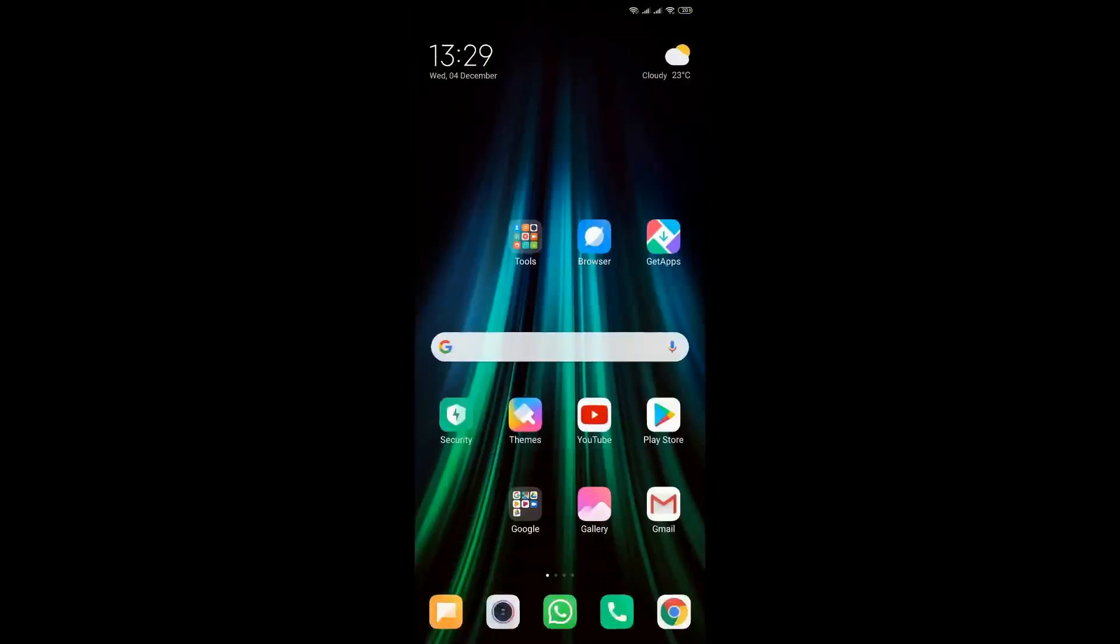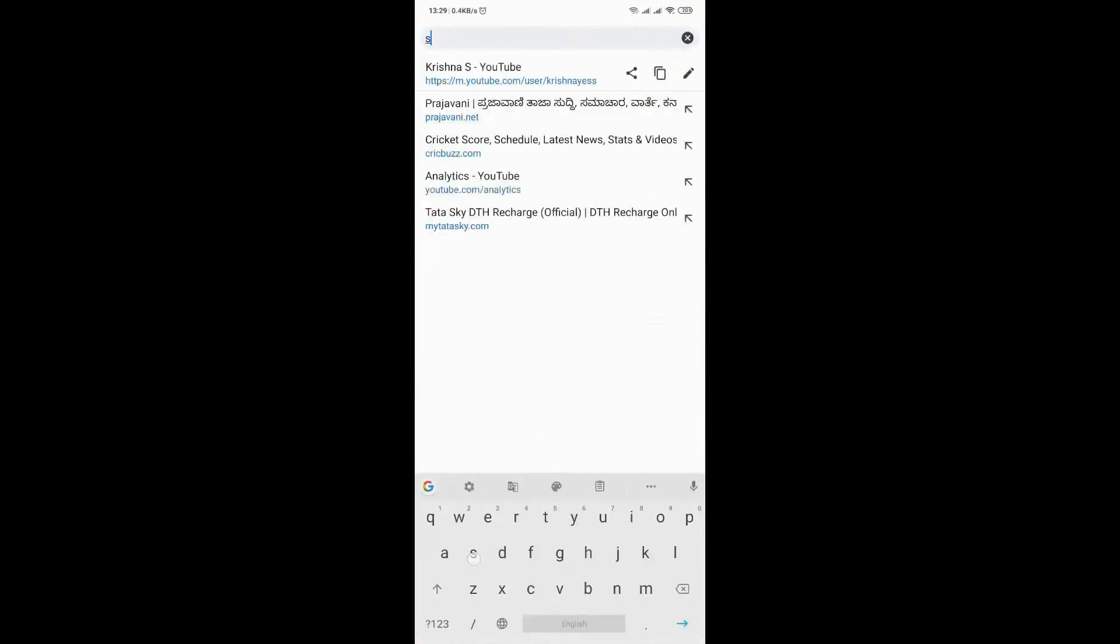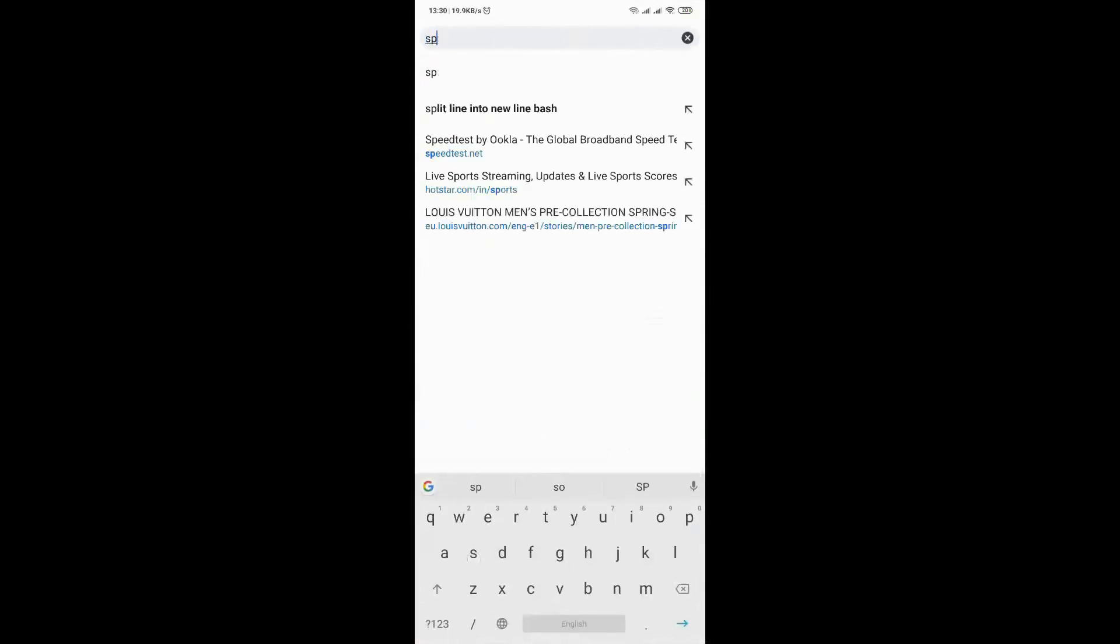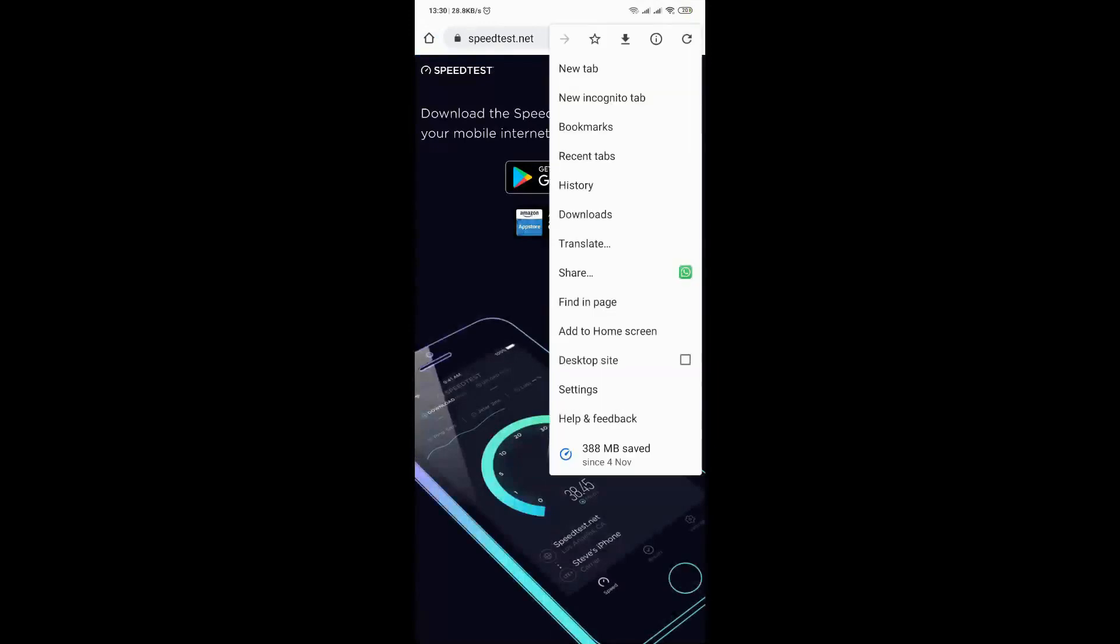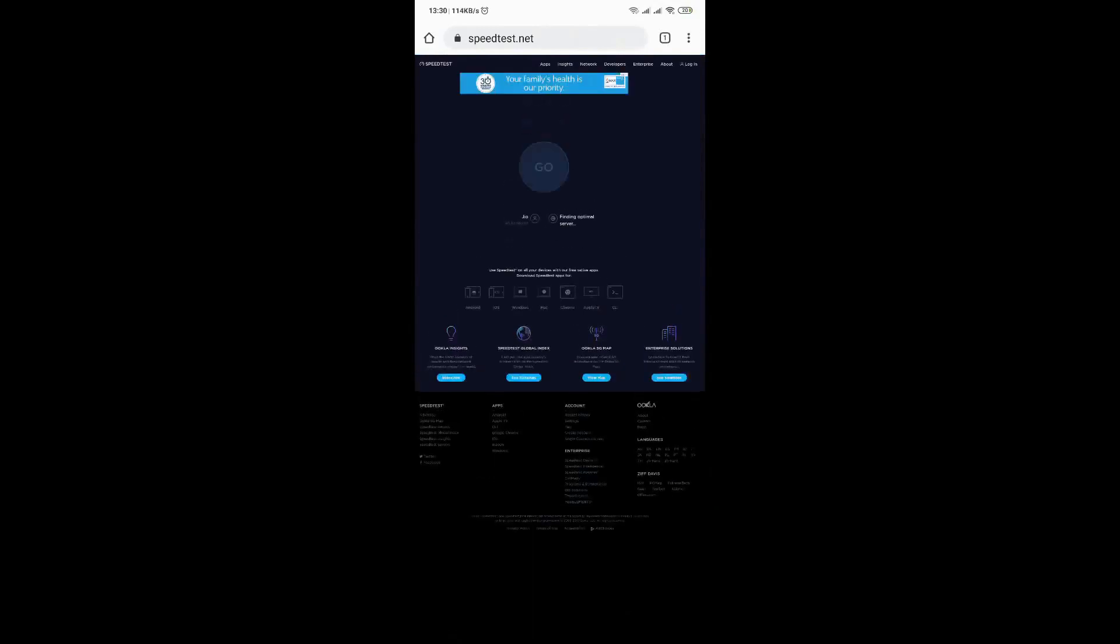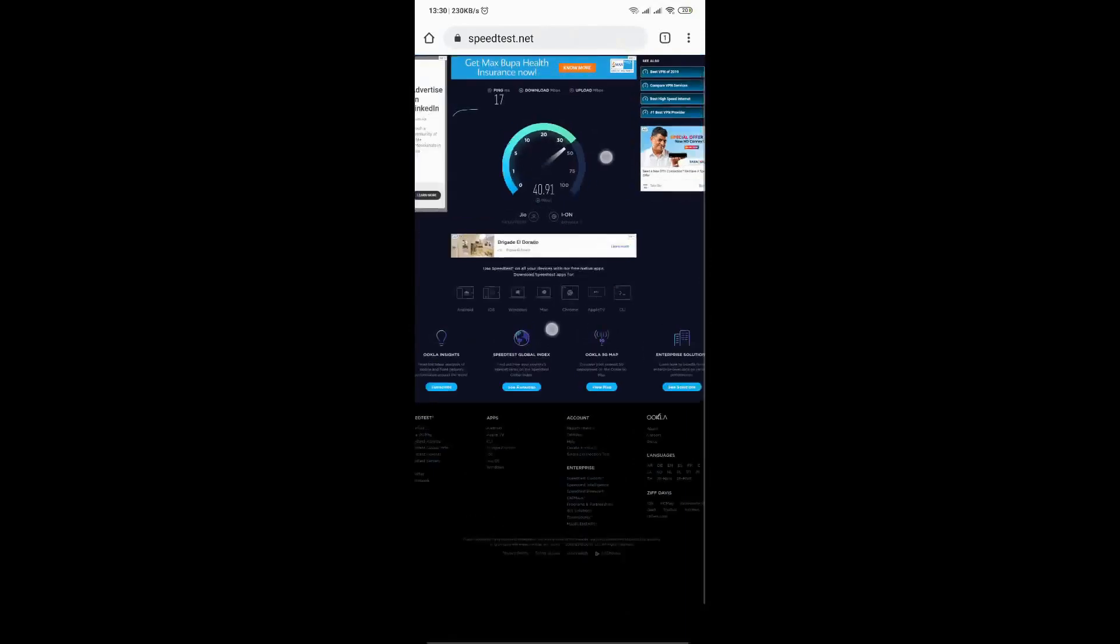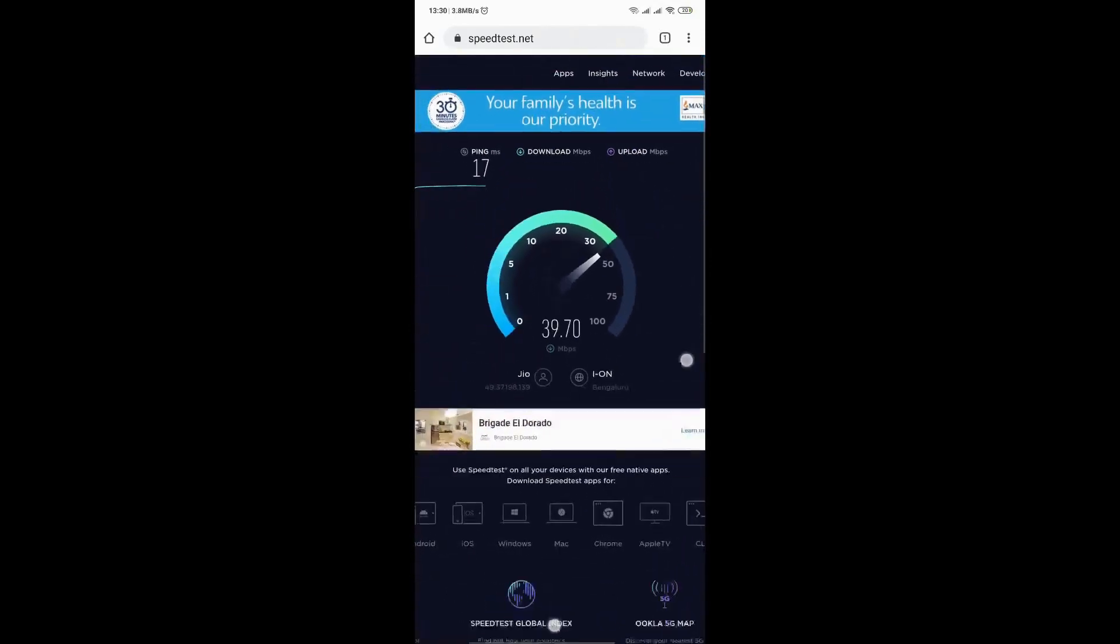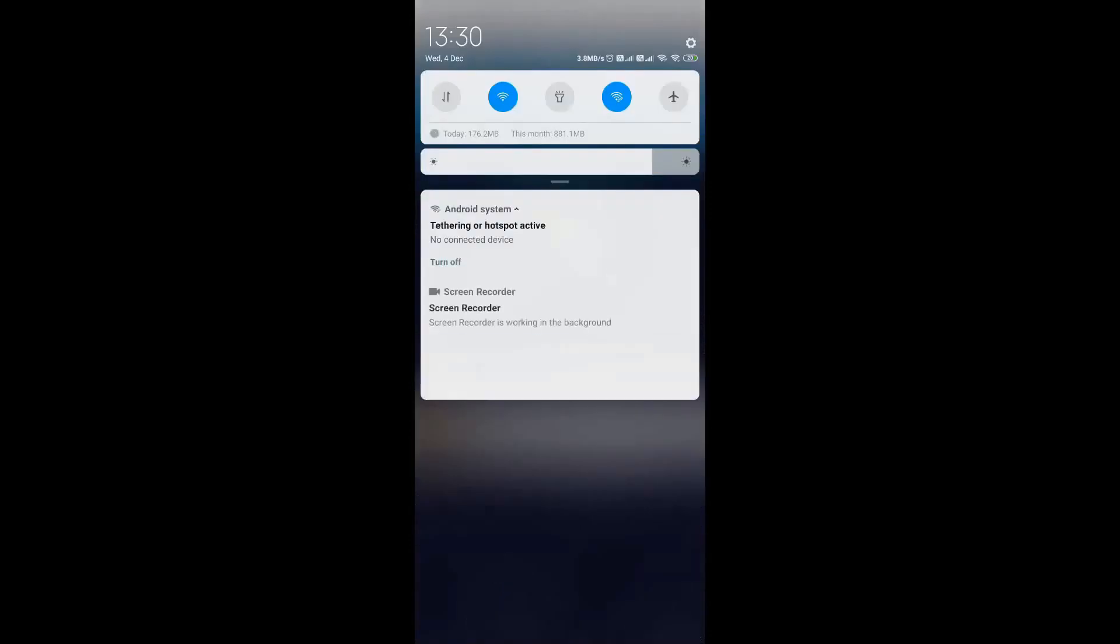Let me check the speed on the mobile first and then I'll go back to my laptop or some other device. By the way, I have connected to Jio Fiber. The speed is good. So it's around 40 Mbps.